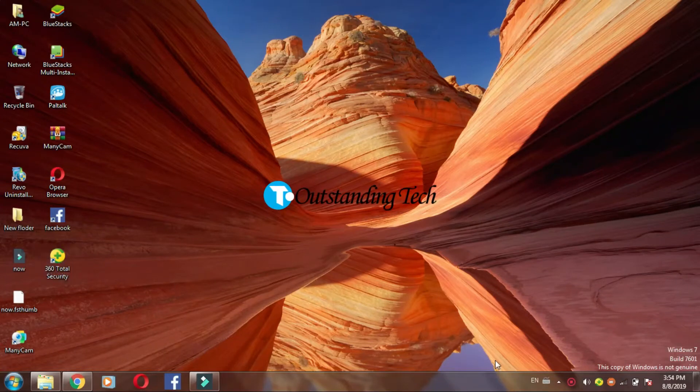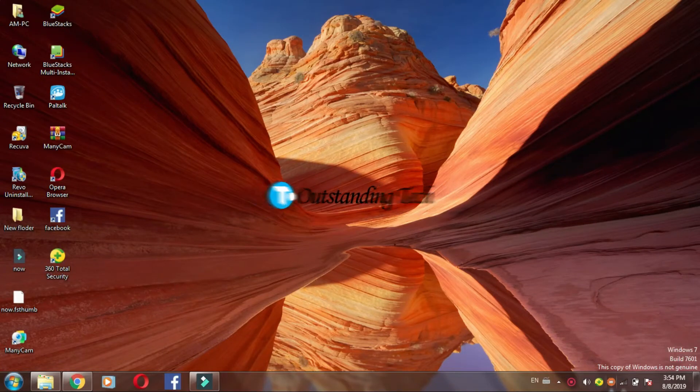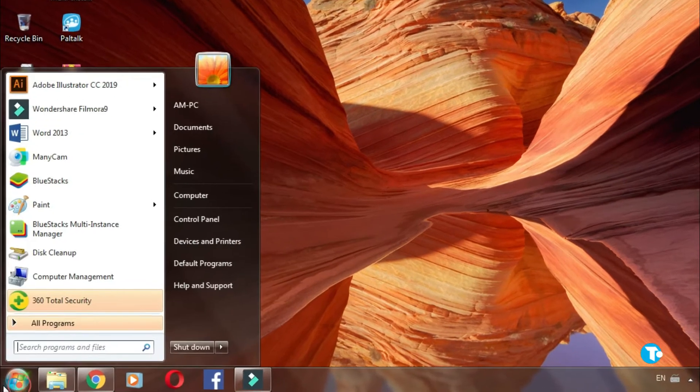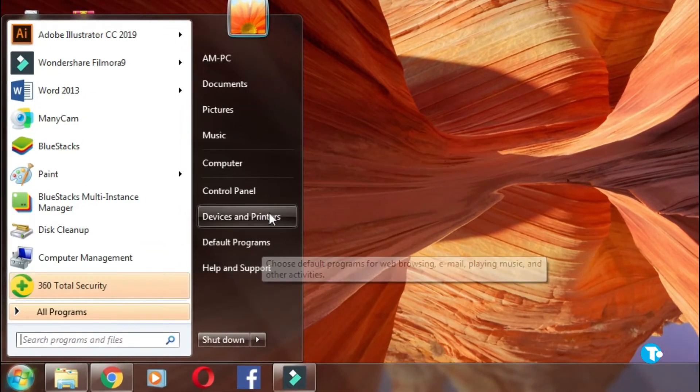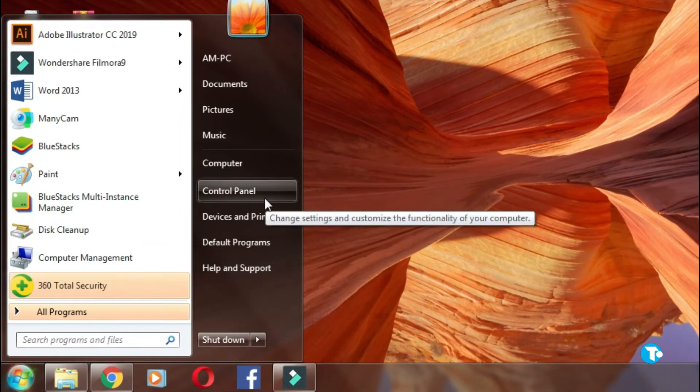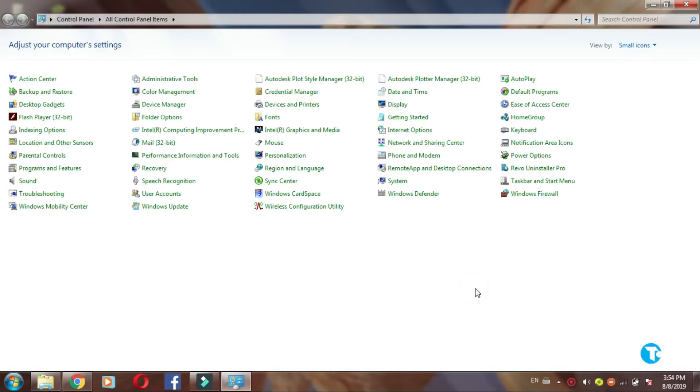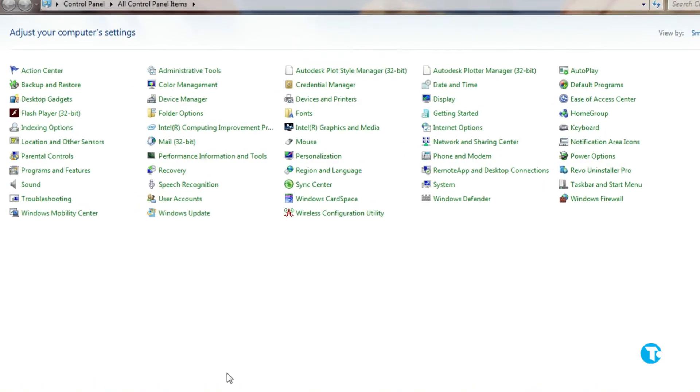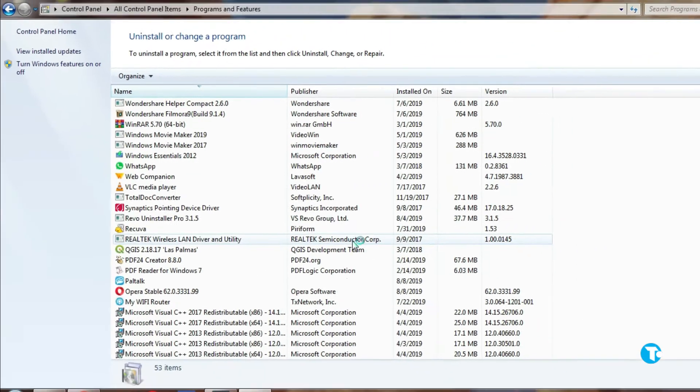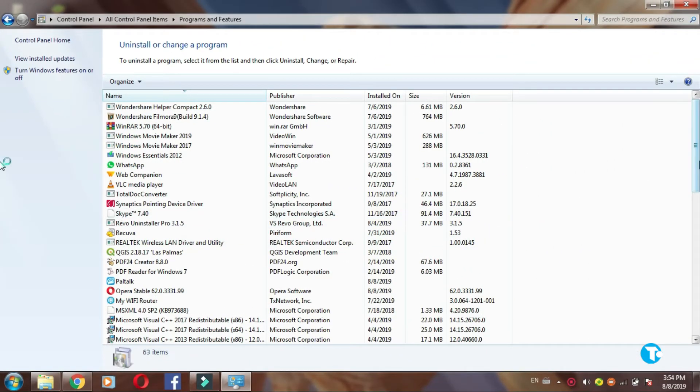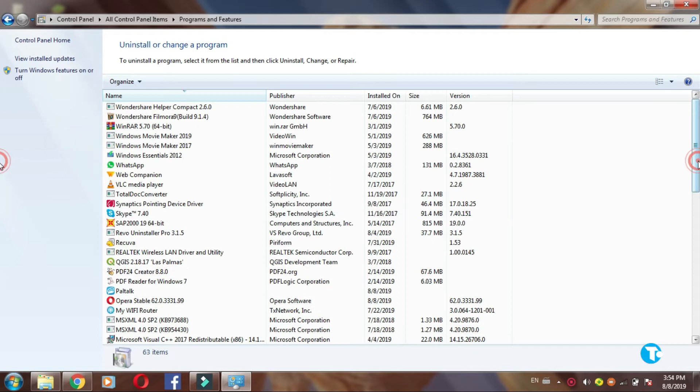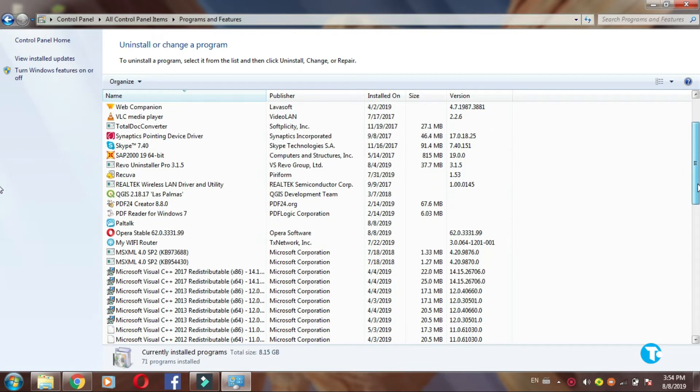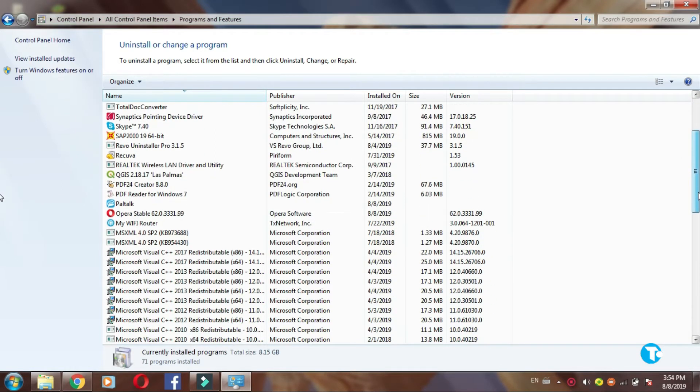What's up guys, in this video I'm going to tell you how to uninstall 360 security. First you go to start menu, then go to control panel, then go to programs and features, and here look for 360 total security.